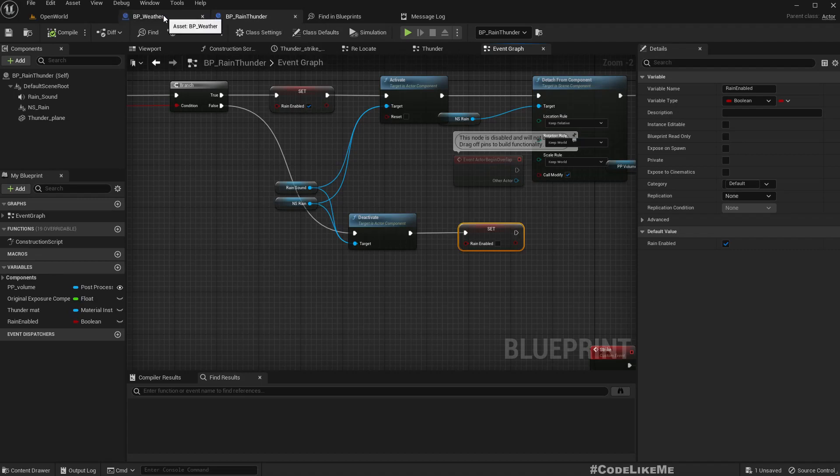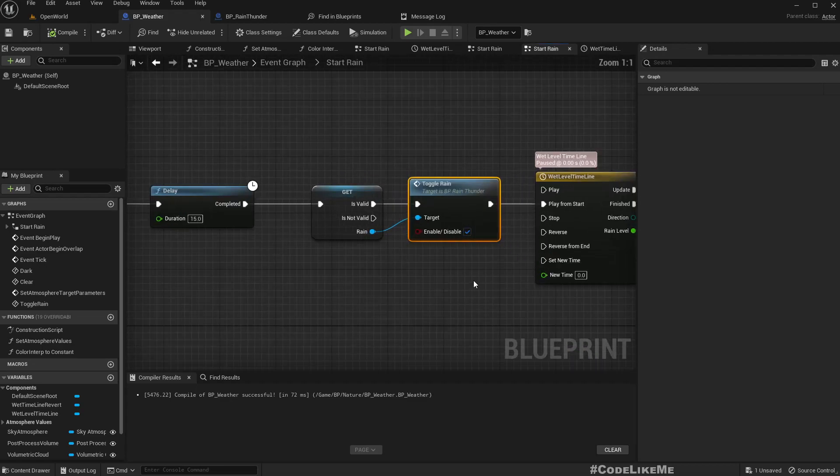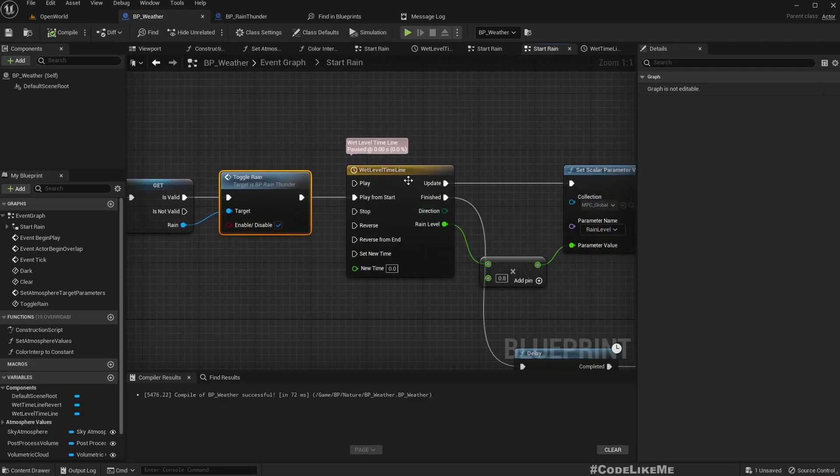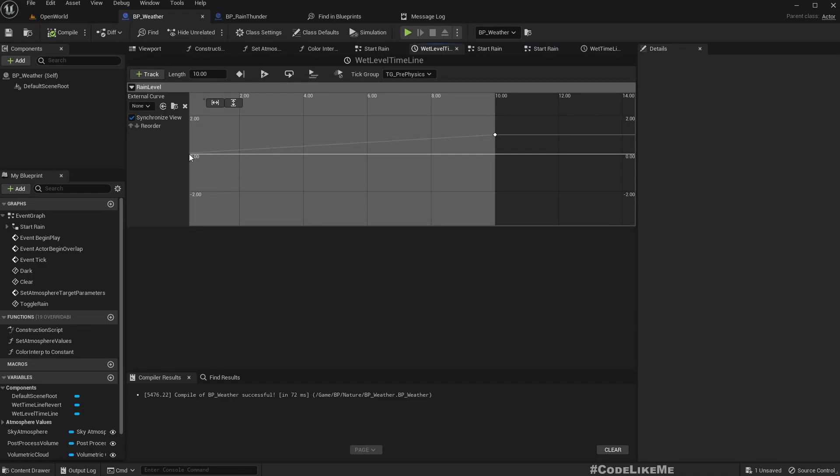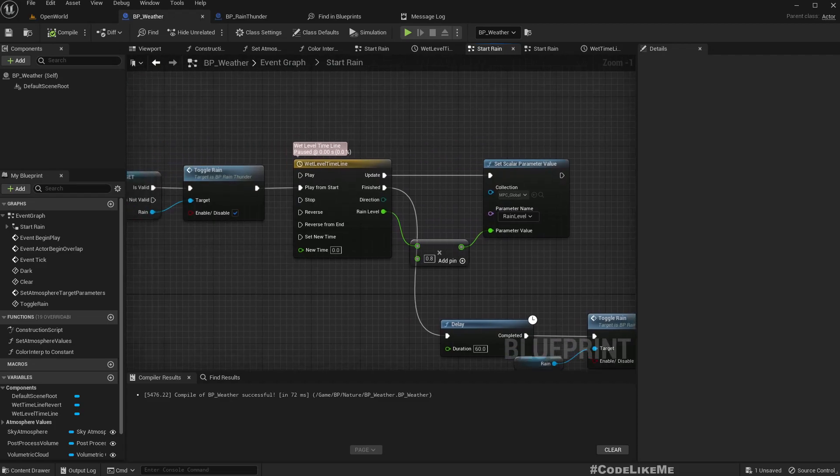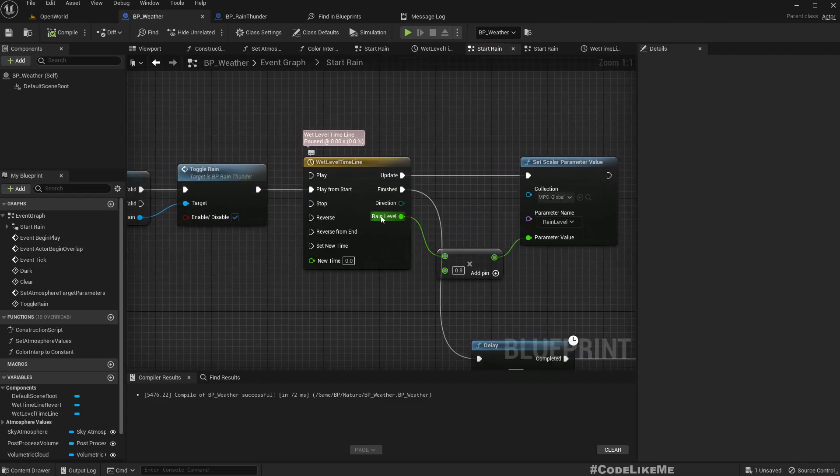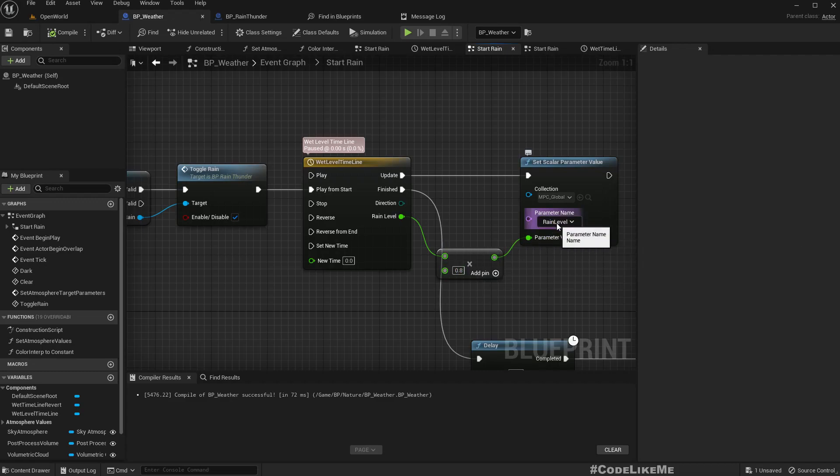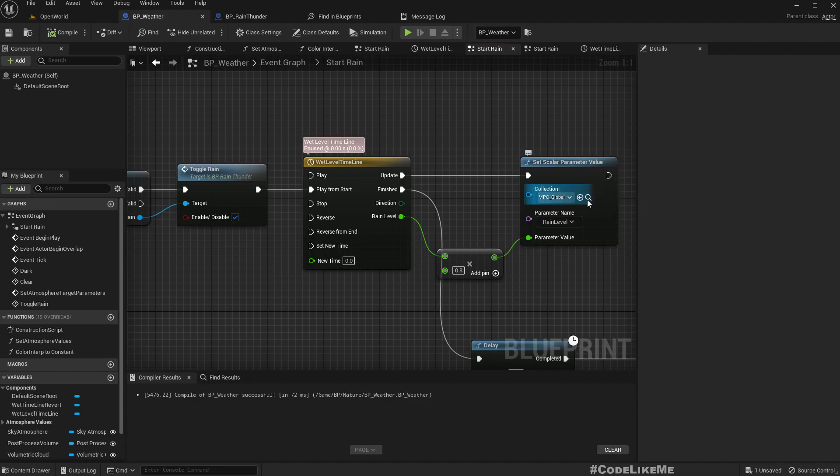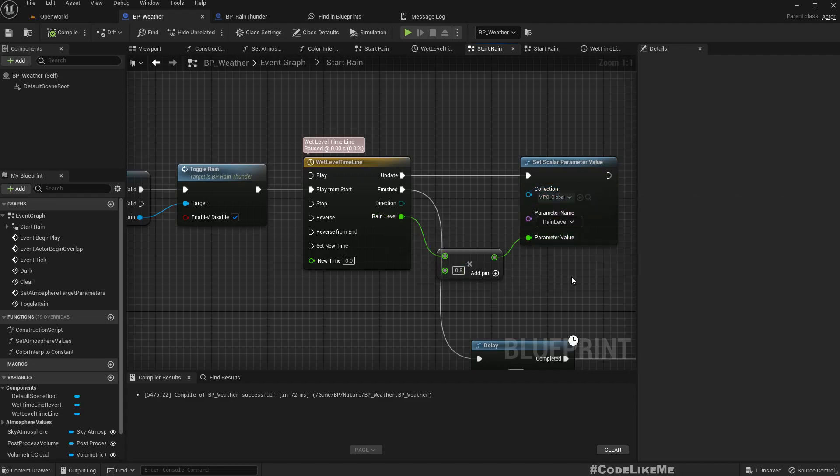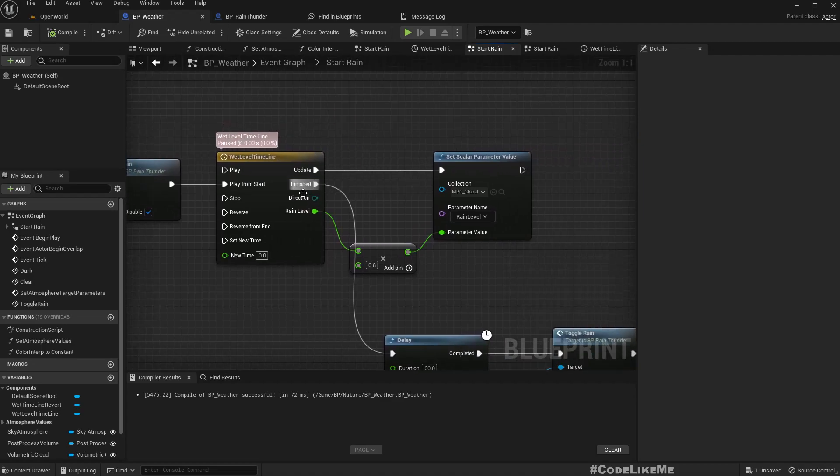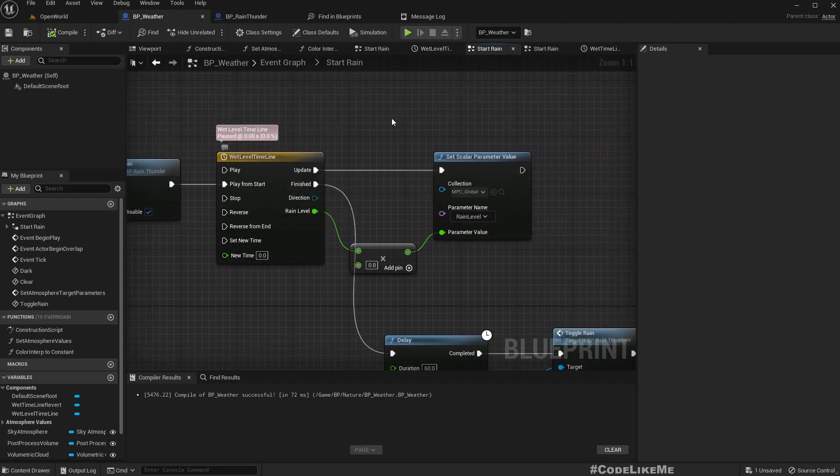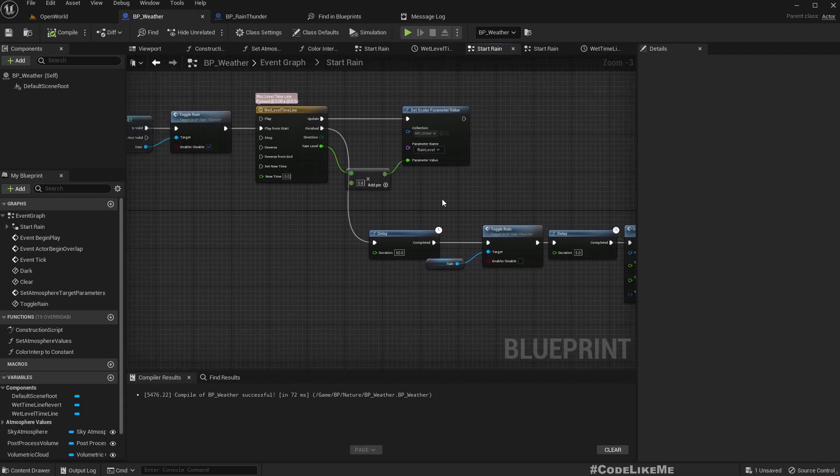Here I have added the timeline which changes the value from 0 to 1 in 10 seconds. This value, I call it rain level, I use it to change the rain level parameter of this material parameter collection from 0 to 0.8 smoothly through this timeline.